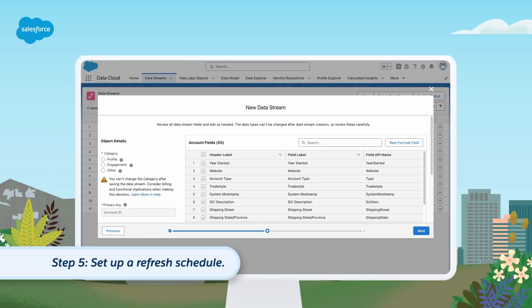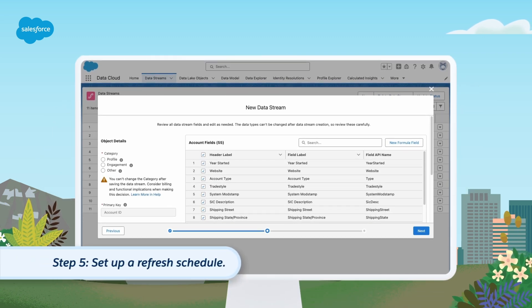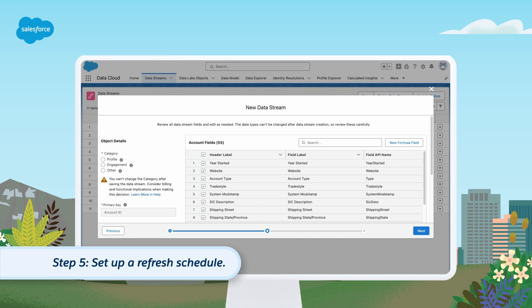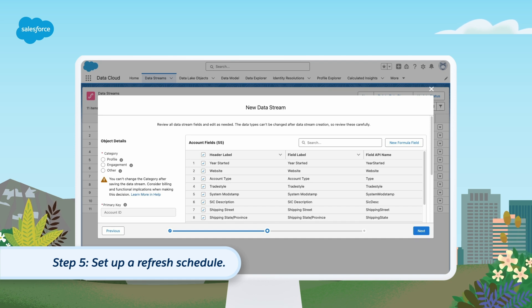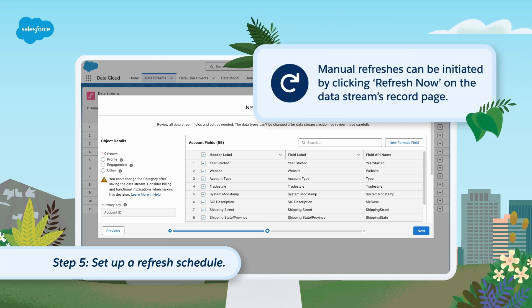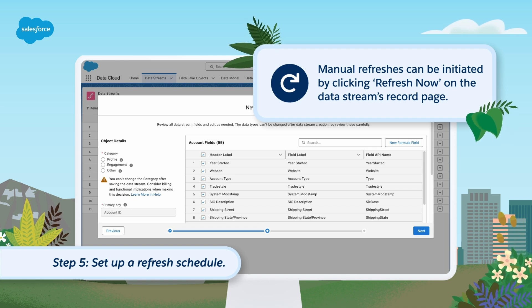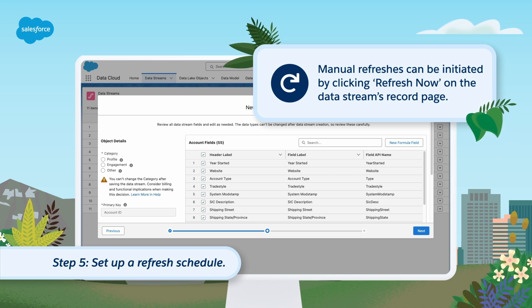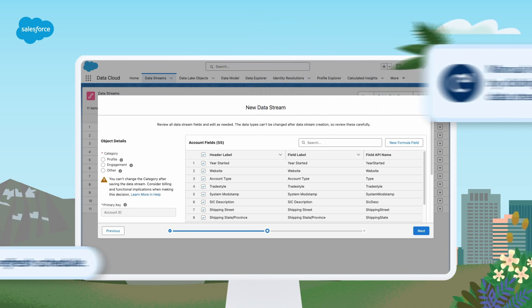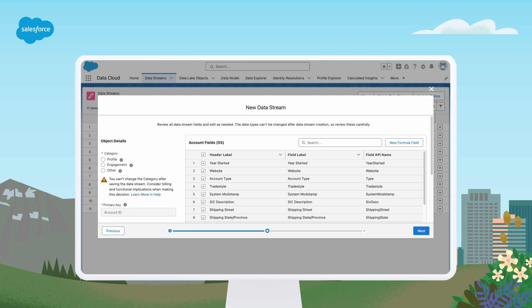Step 5: Set up a Refresh Schedule. Finally, set up an appropriate Refresh Schedule for your data streams. Data streams can operate on different Refresh Schedules, and manual refreshes can also be initiated by clicking Refresh Now on the data streams record page. Now we have a good understanding of data ingestion.